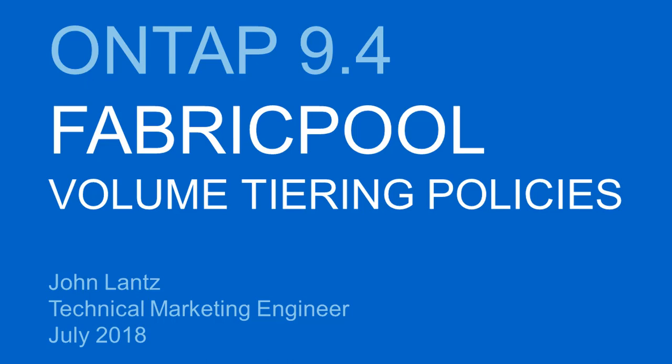Fabric Pool is a NetApp data fabric technology that lets you automatically tier cold data to low-cost object storage, either on or off-premises.